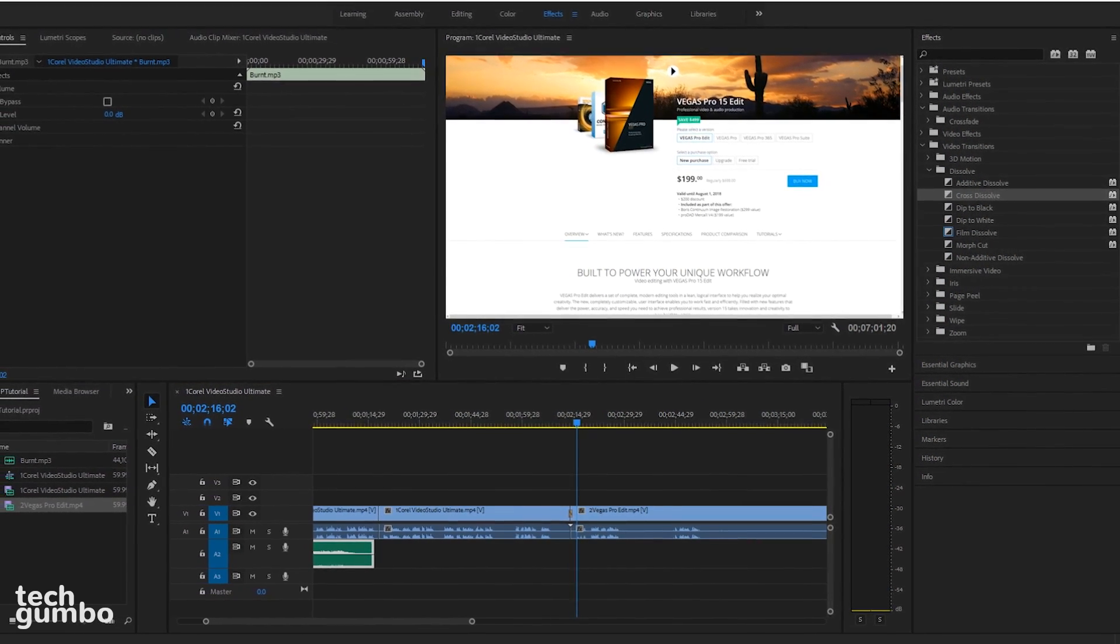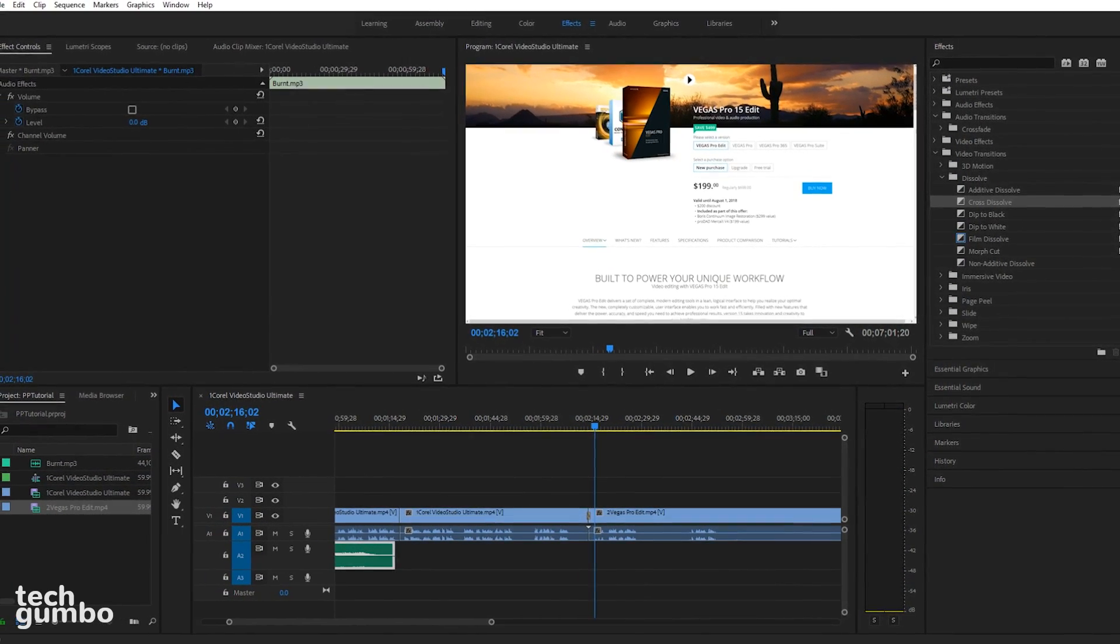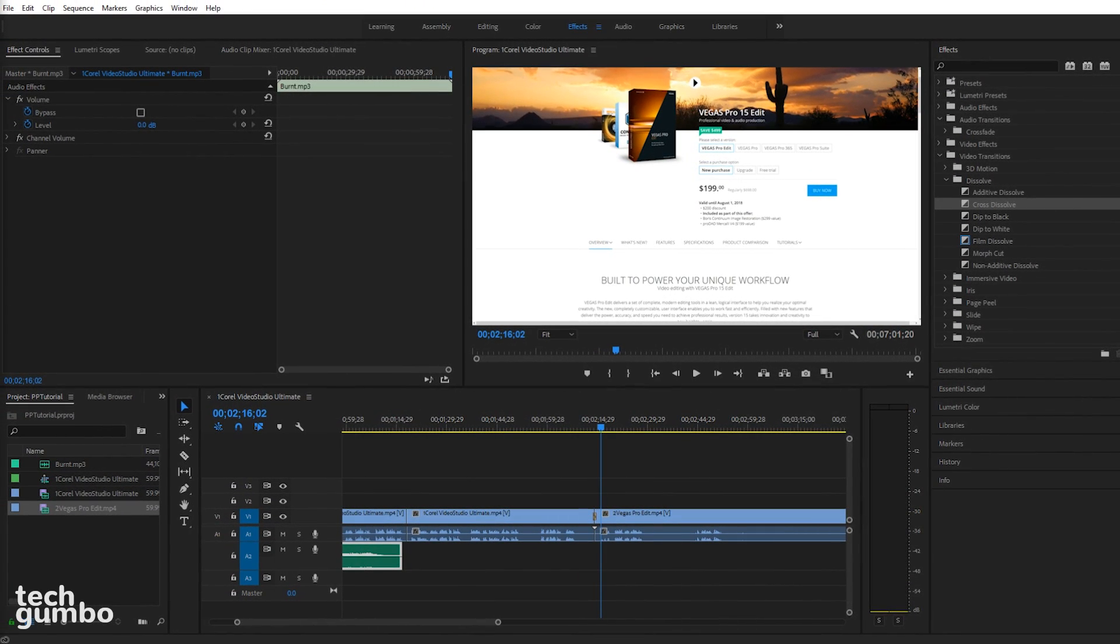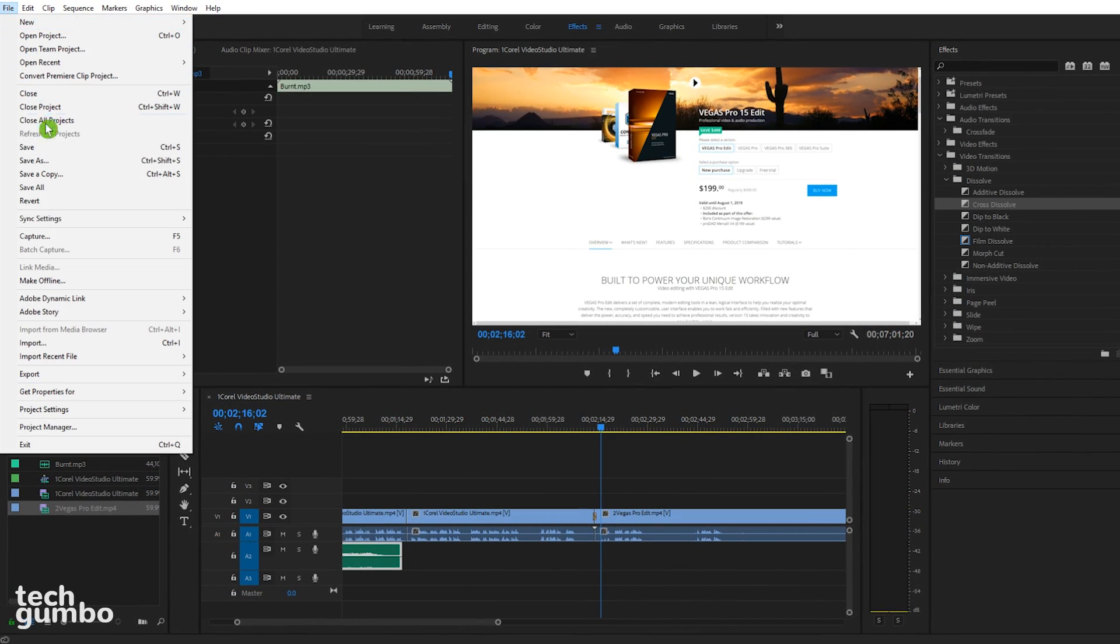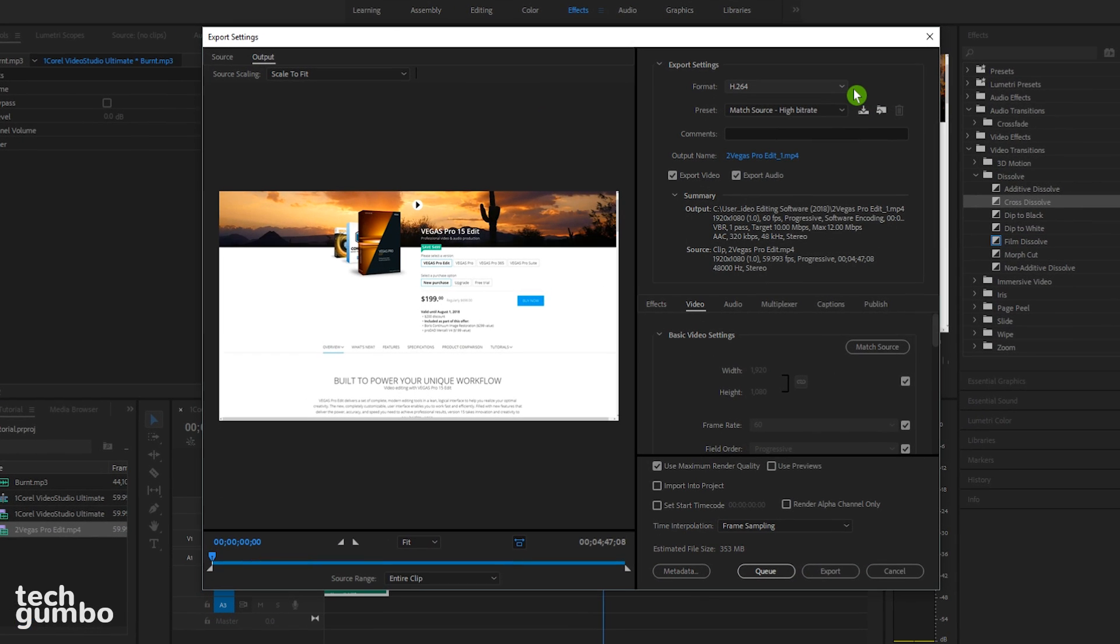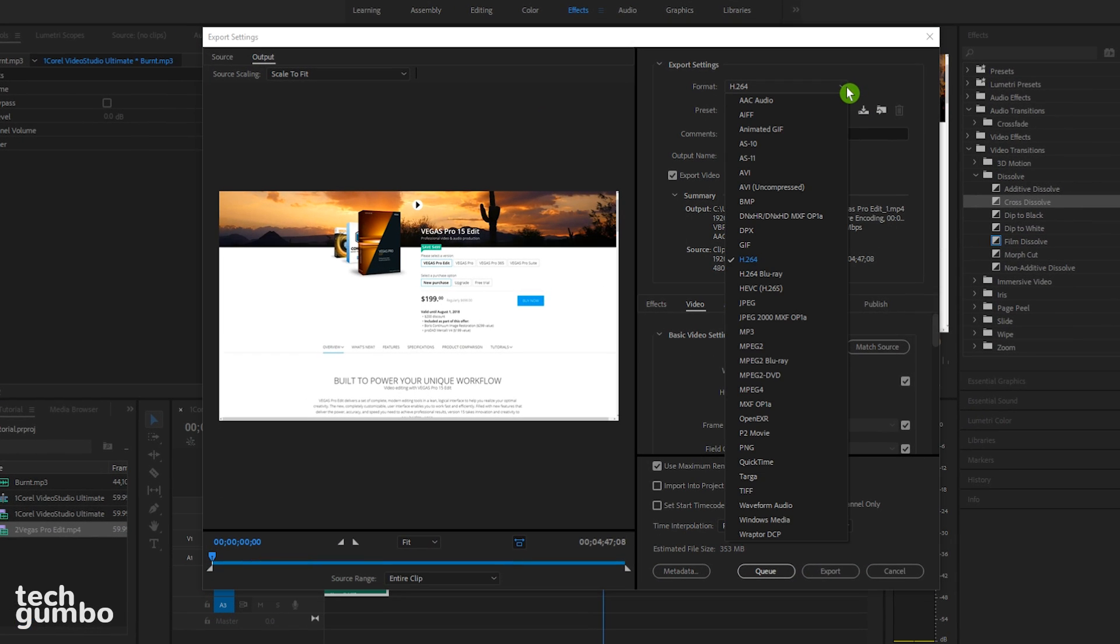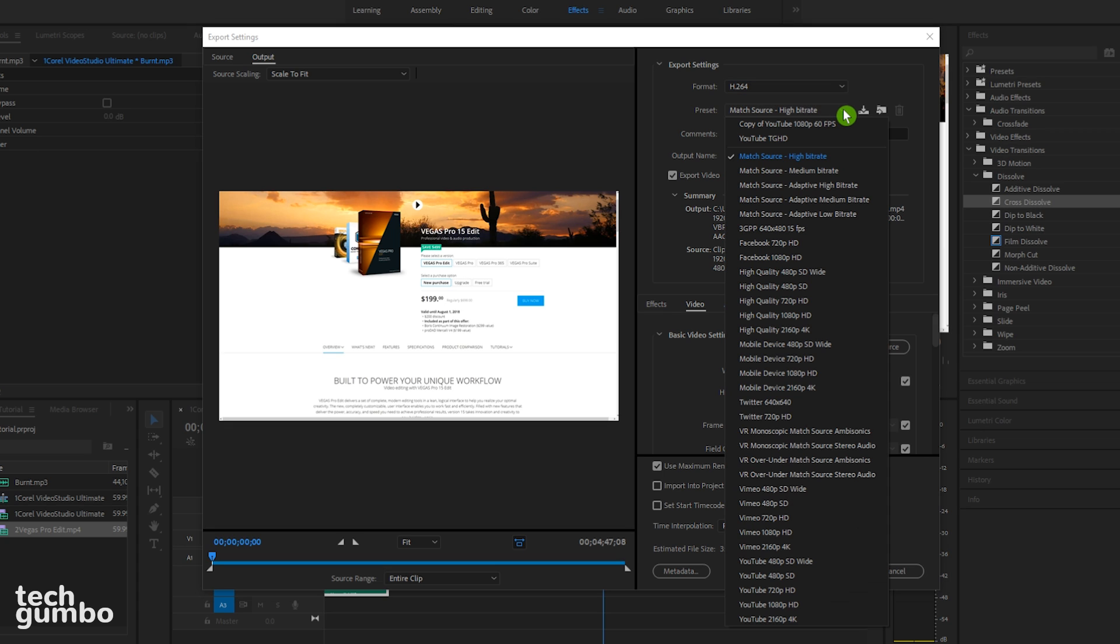When you're done editing your video, you will need to export it. To do that, select file here at the top. Move your cursor down to export and select media. First you'll want to select your format. H.264 is what I use. Then go down and select your preset.